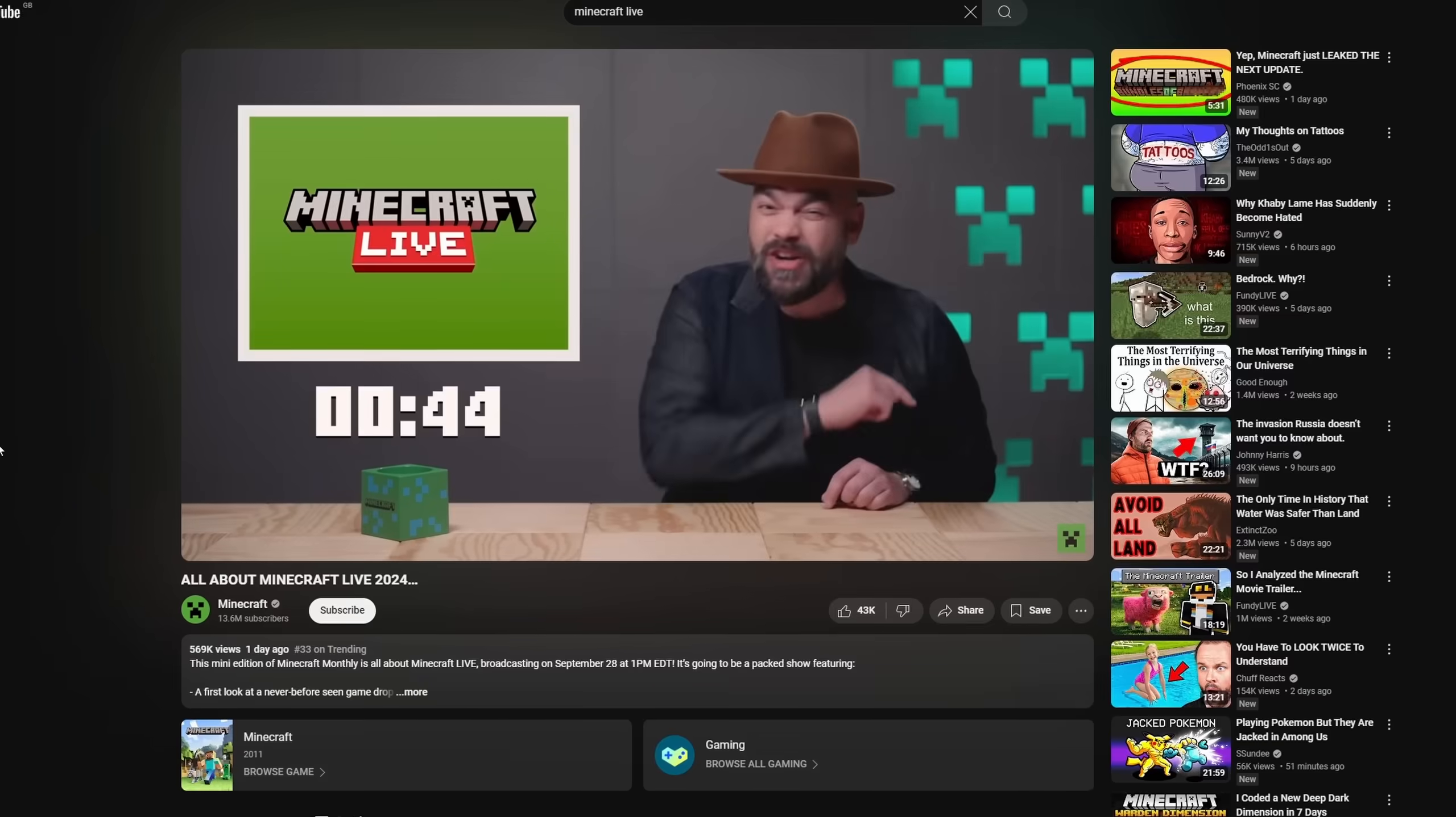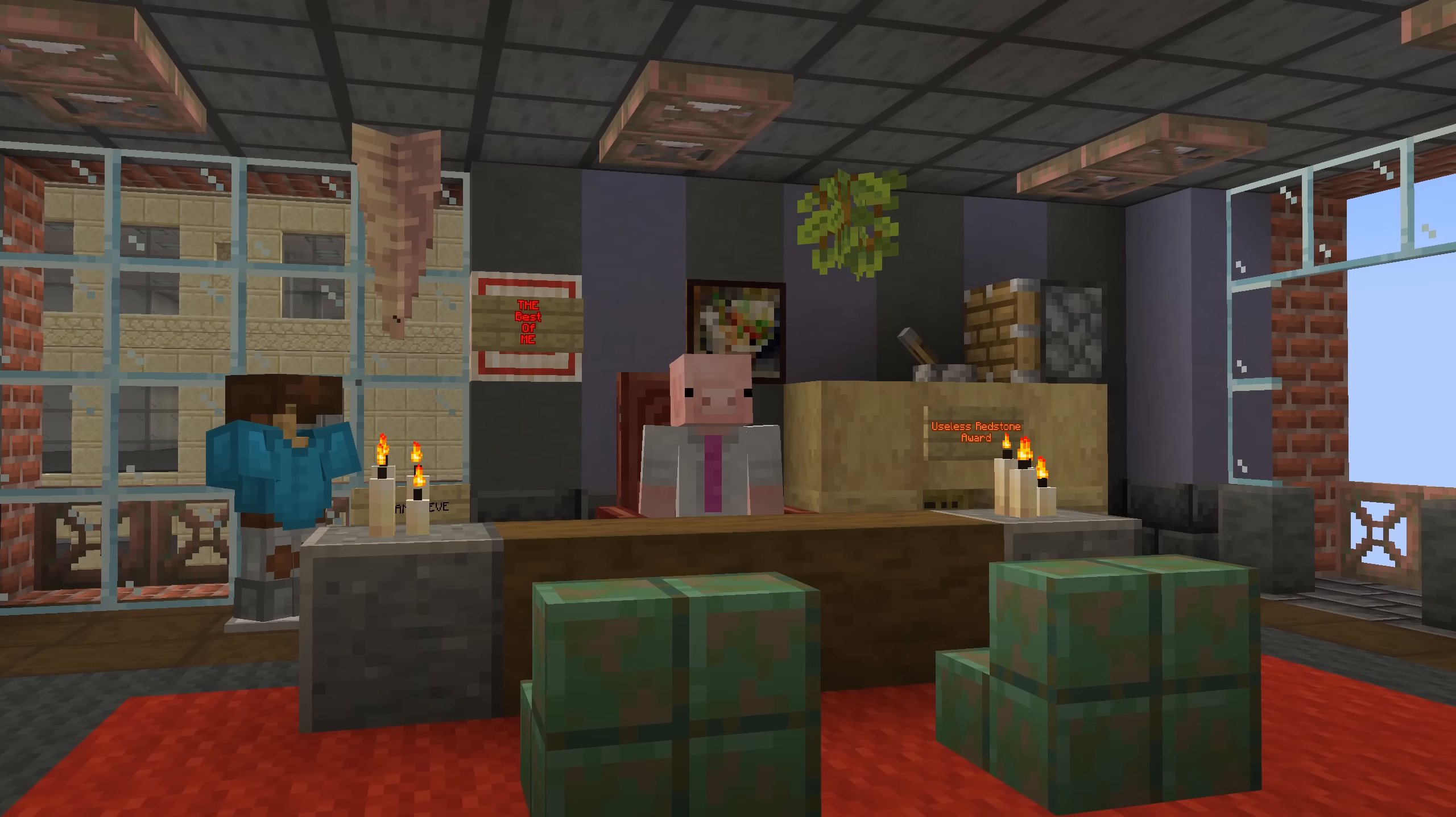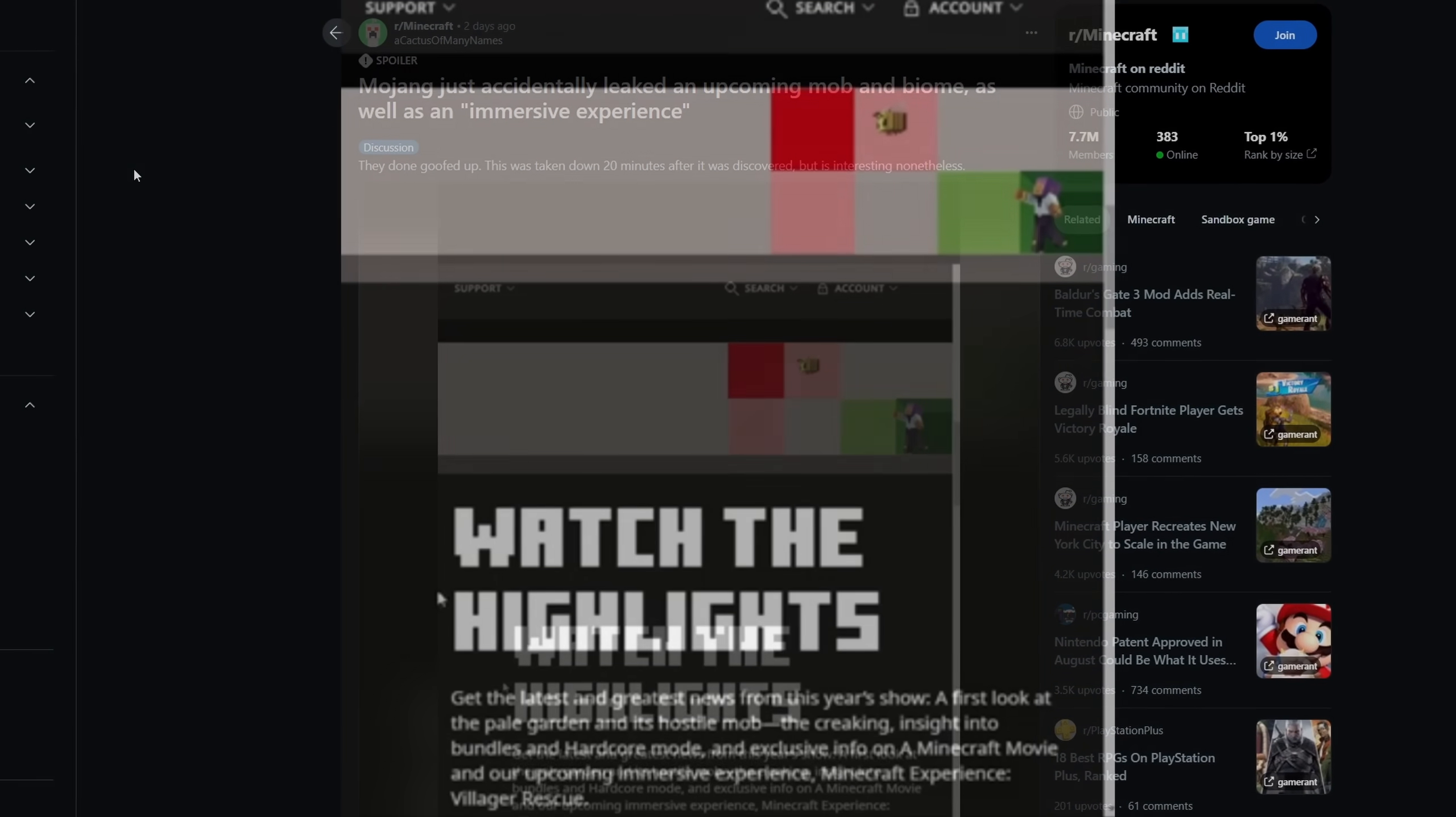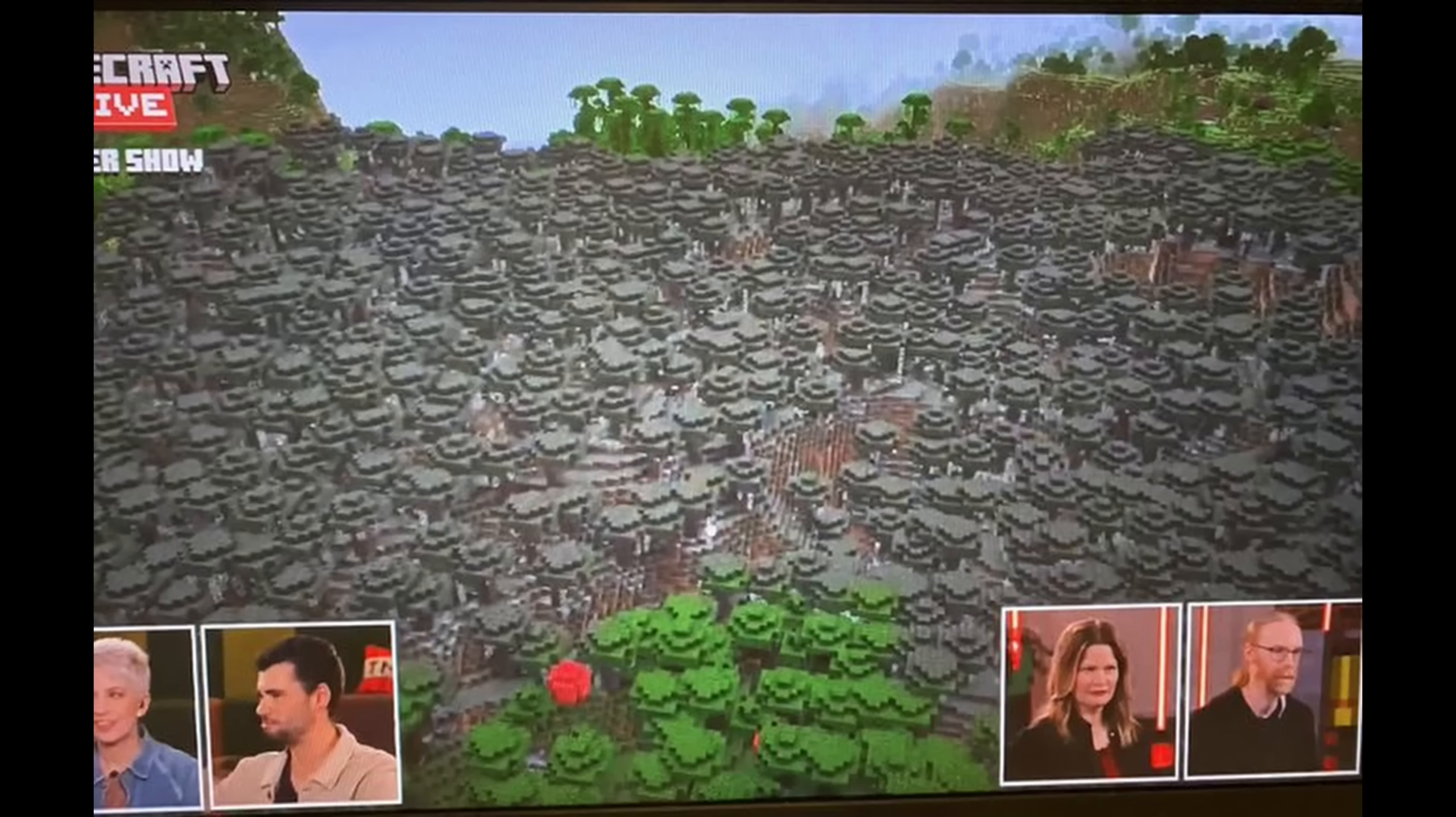By now, I'm sure all of you are aware that Minecraft Live is coming incredibly soon. However, some of you might not be aware that a couple days ago, they accidentally leaked some of the stuff in Minecraft Live on their website, accidentally revealing that a new mob called the Kreaking is coming, as well as a new biome called the Pale Garden.